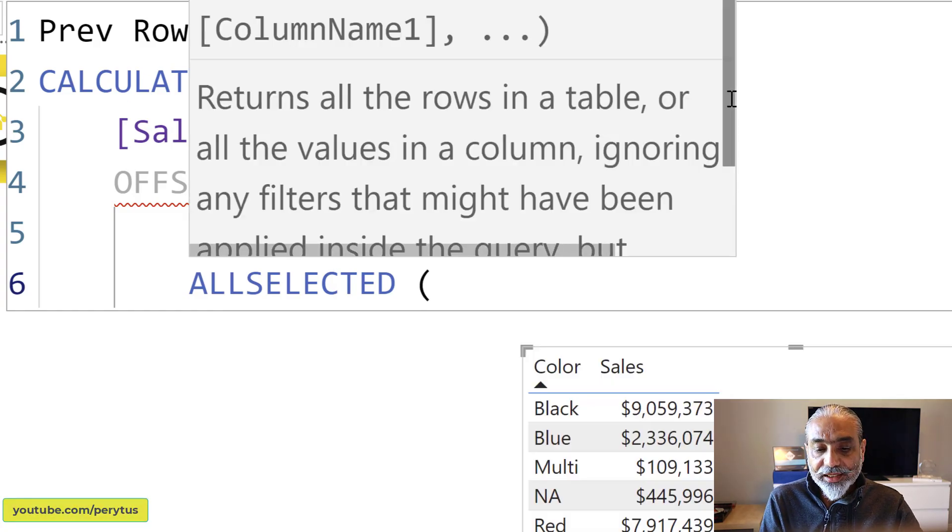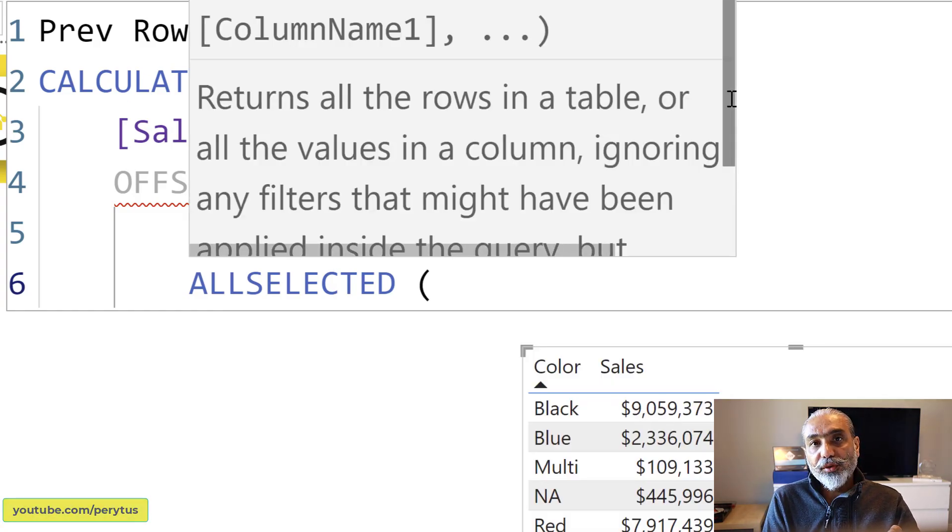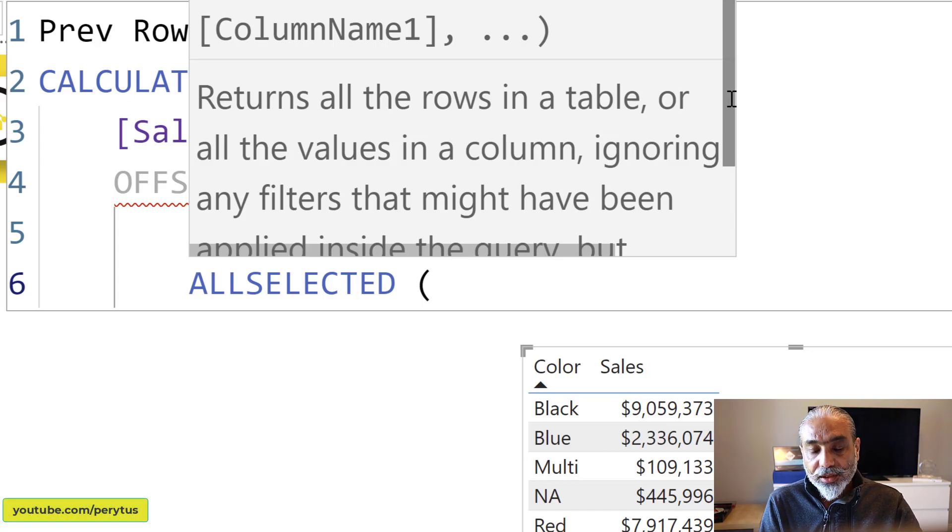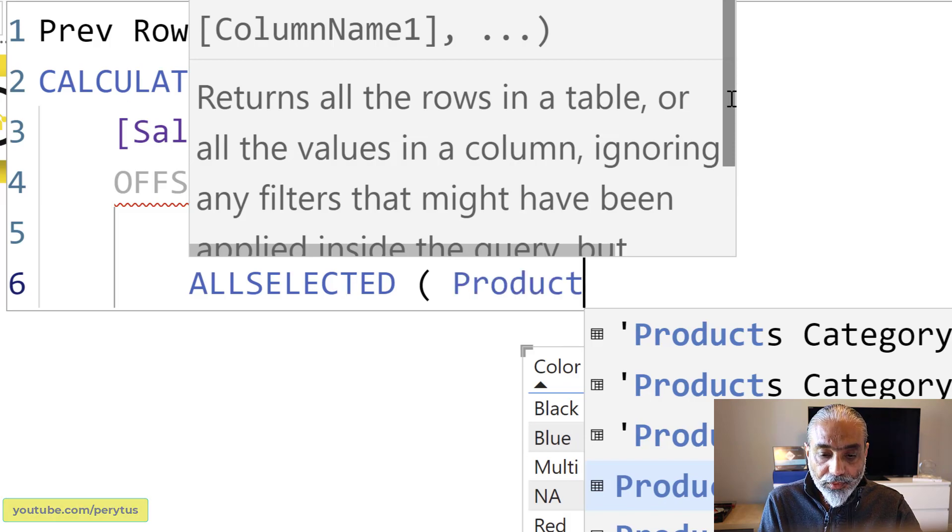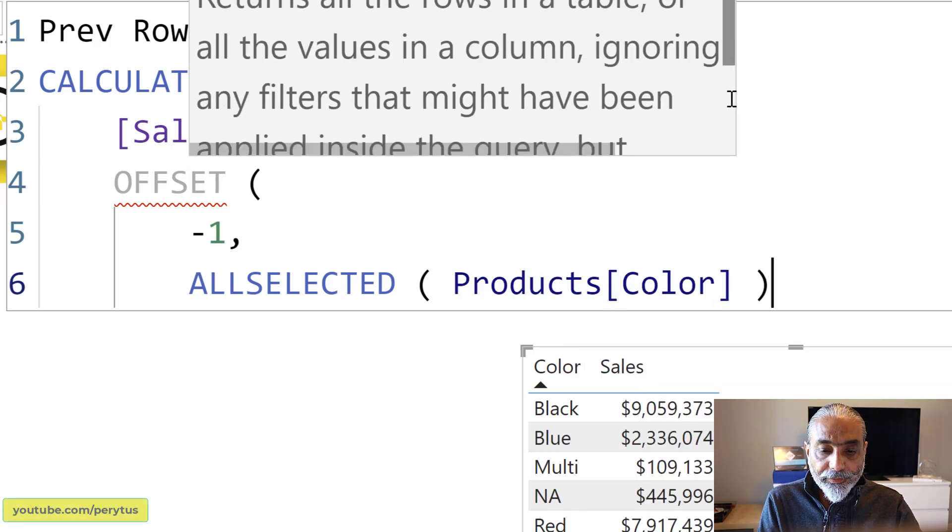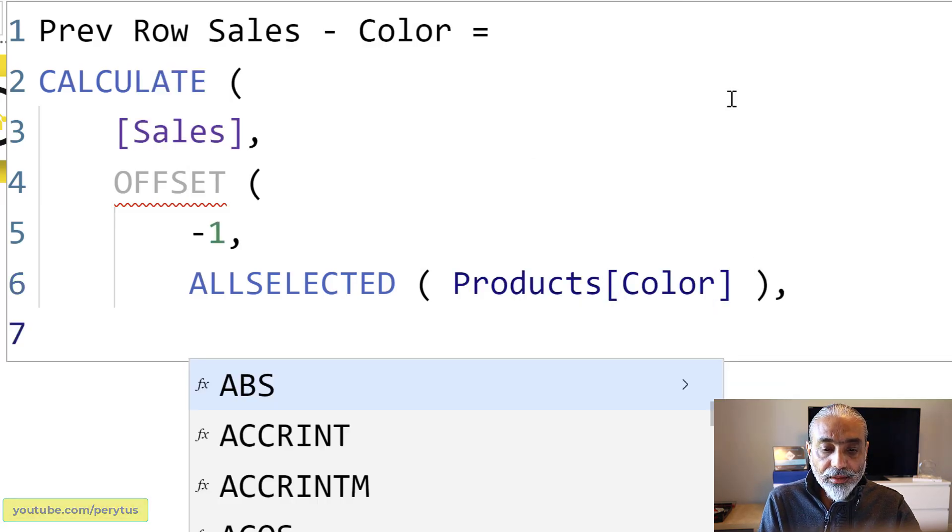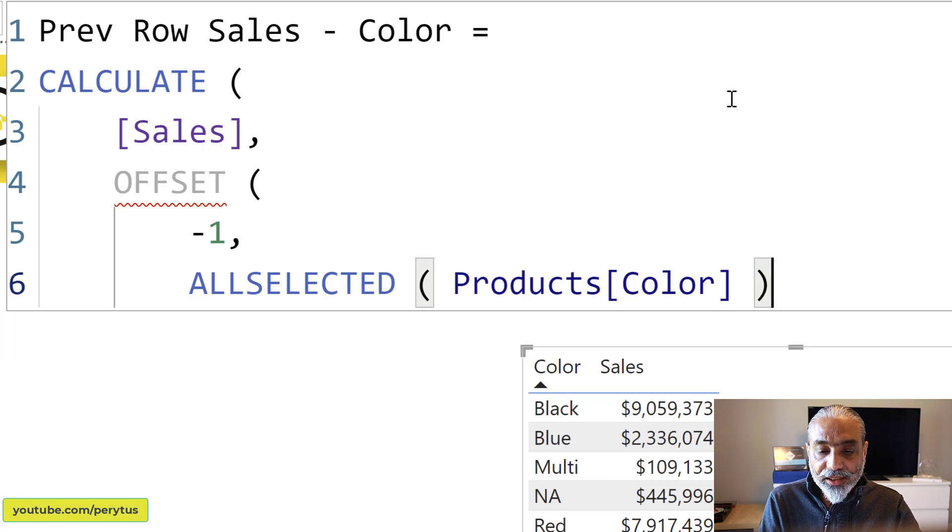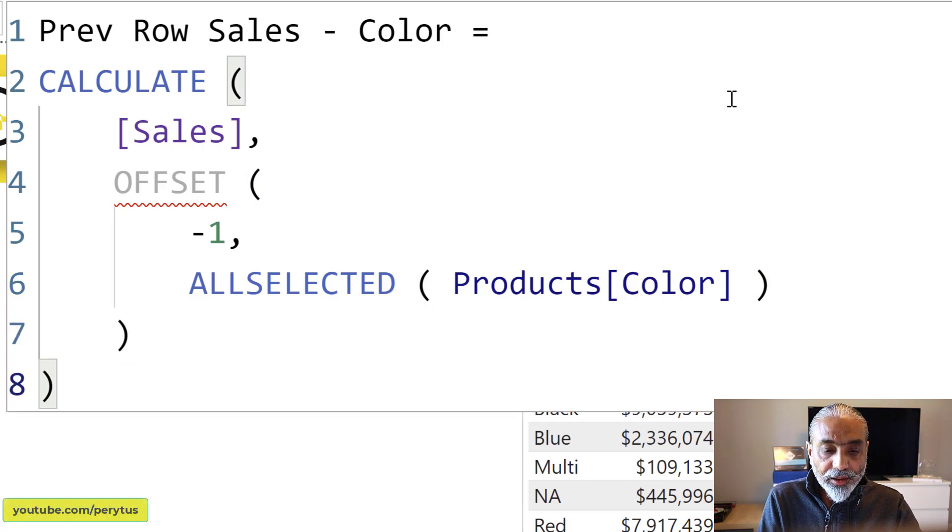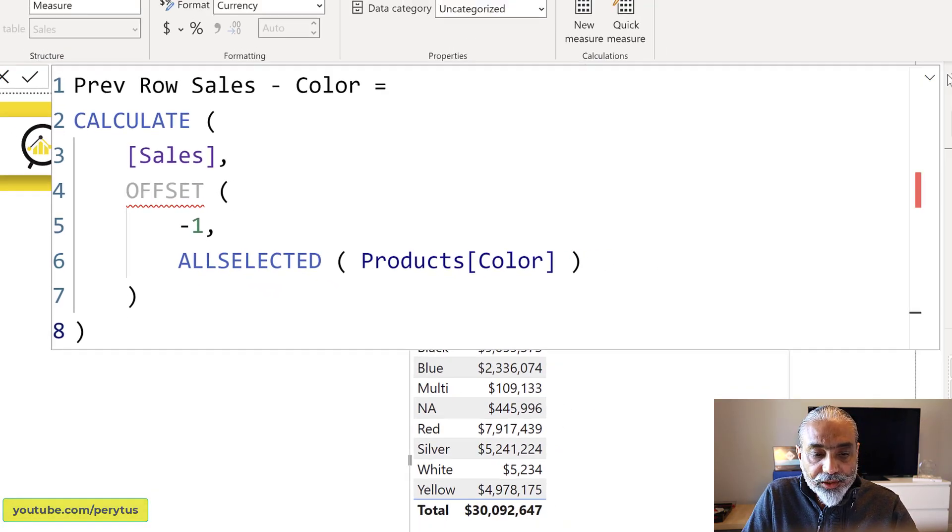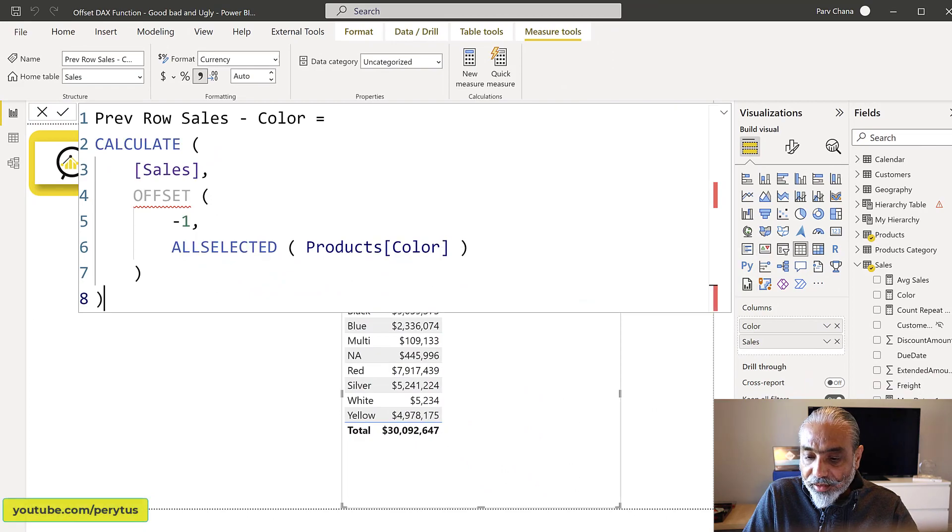And then the other one is we need a table on which we want to calculate this. So ALLSELECTED, why we need ALLSELECTED here? Because we want to select a table of all the colors in our table. So that is Products[Color]. And now you can just use this here and it would work. And let's bring this measure in the visualization here.